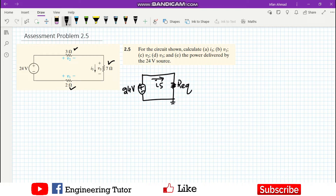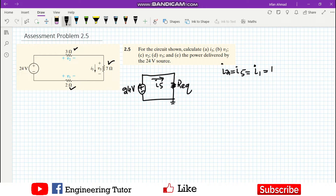This is the simplified circuit we need to convert to. All three resistors are in series. Why? Because they are connected such that the current through all three is the same — i2 equals i5 equals i1 — which is the total current provided by the source. This is a series circuit because the same current flows through all resistors.